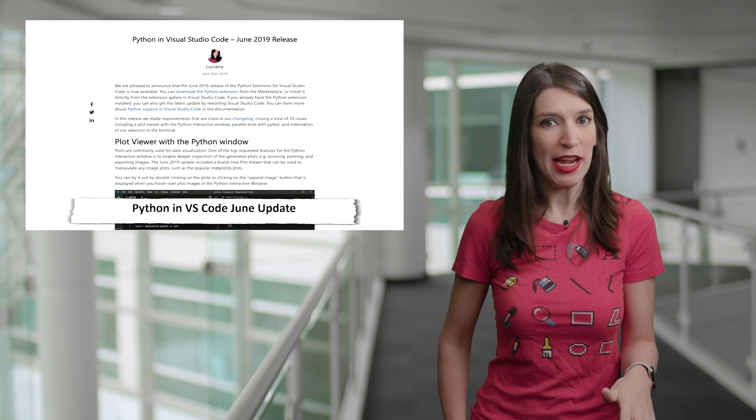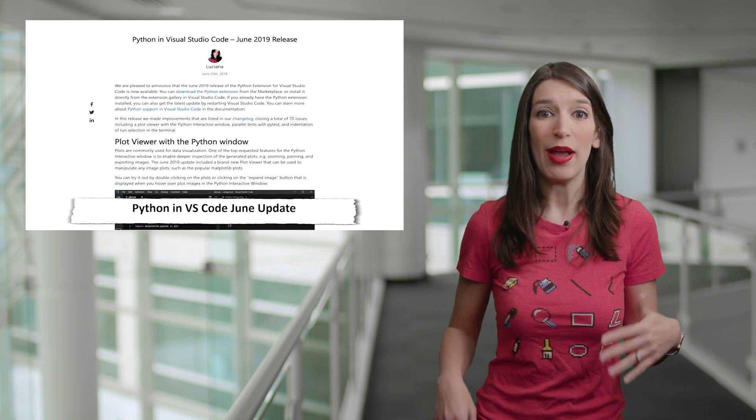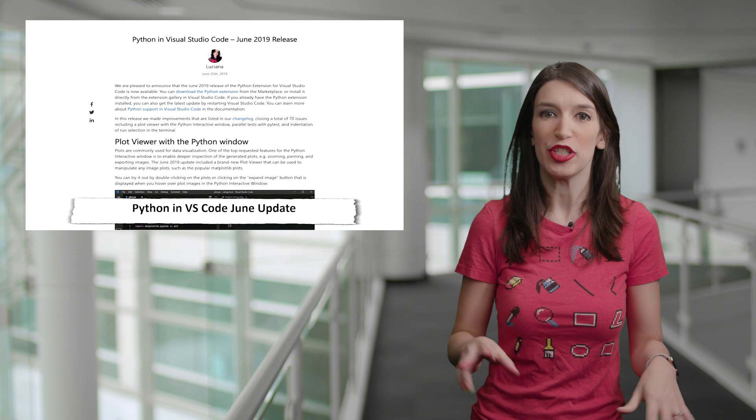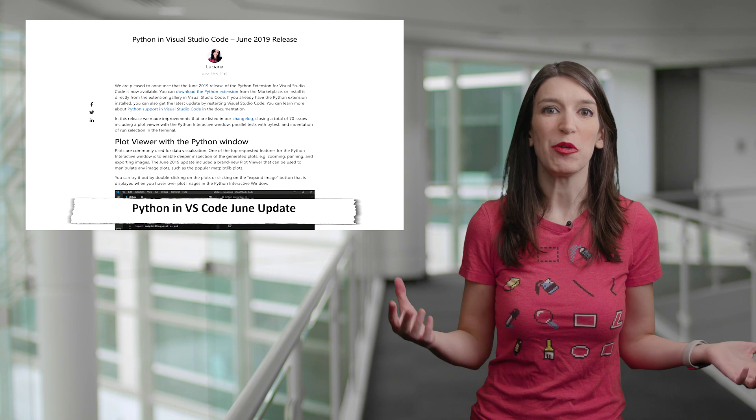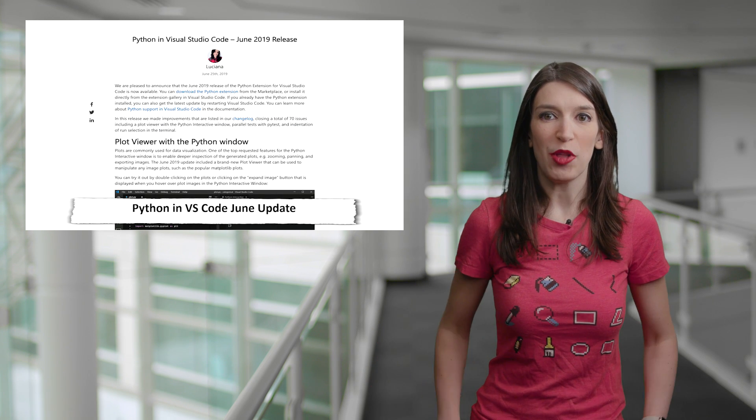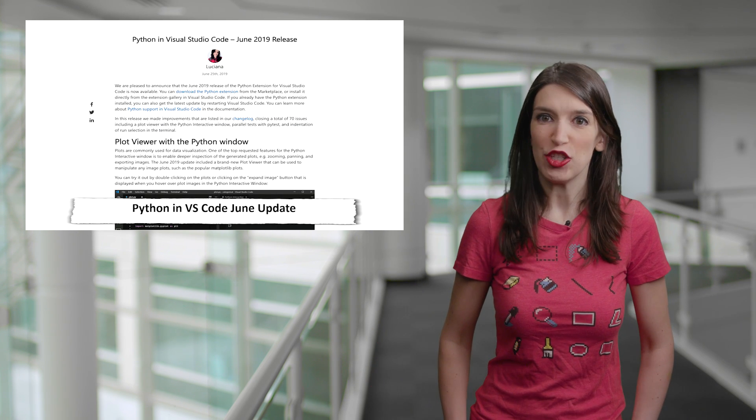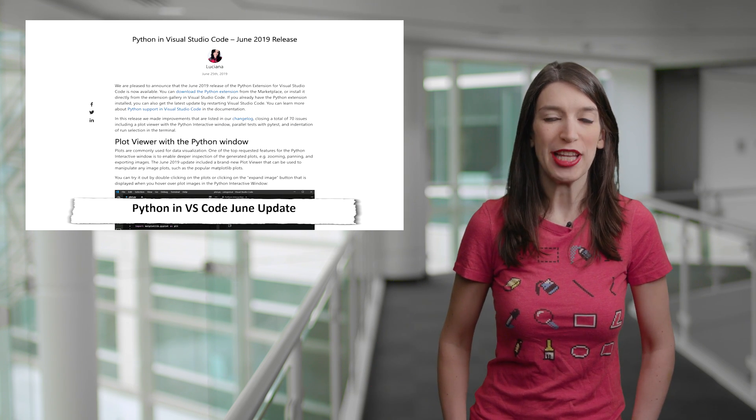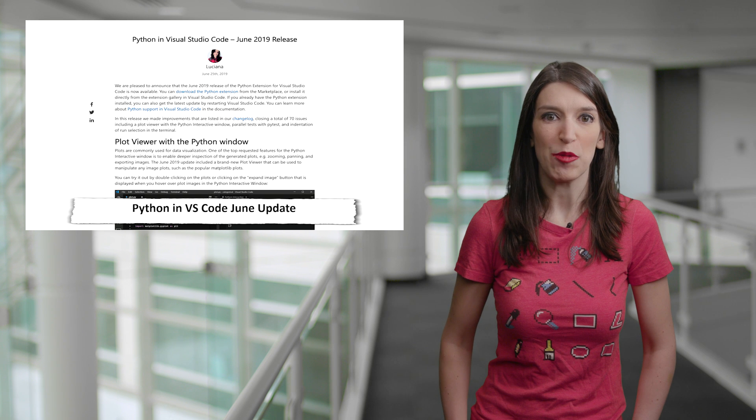And for Python, there is now a plot viewer with the Python window, very cool. There's also parallel testing with PyTest, and indentation of run selection in the built-in terminal, which has been a really requested feature. And I've got a link to the blog post for both extensions in the show notes and description down below.